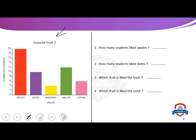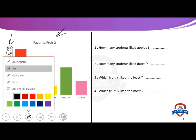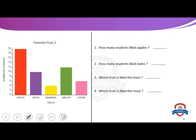We have a favorite fruit bar graph, but look at this scale — we don't use the scale like zero, one, two, three, four, five, six. Here we use a scale of two, meaning we add two every time: zero, two, four, six, eight, ten, twelve, fourteen, sixteen, eighteen, twenty. How many students liked apples? Let's see — that number is twenty.